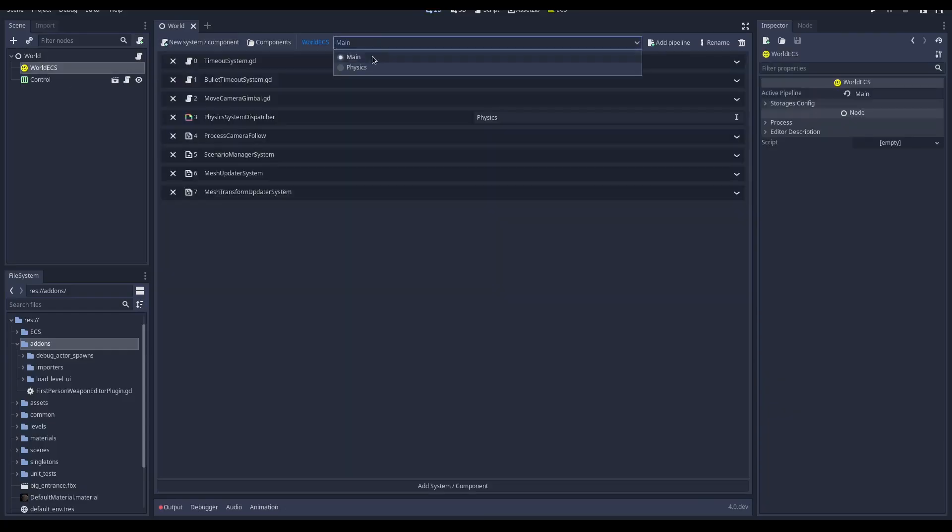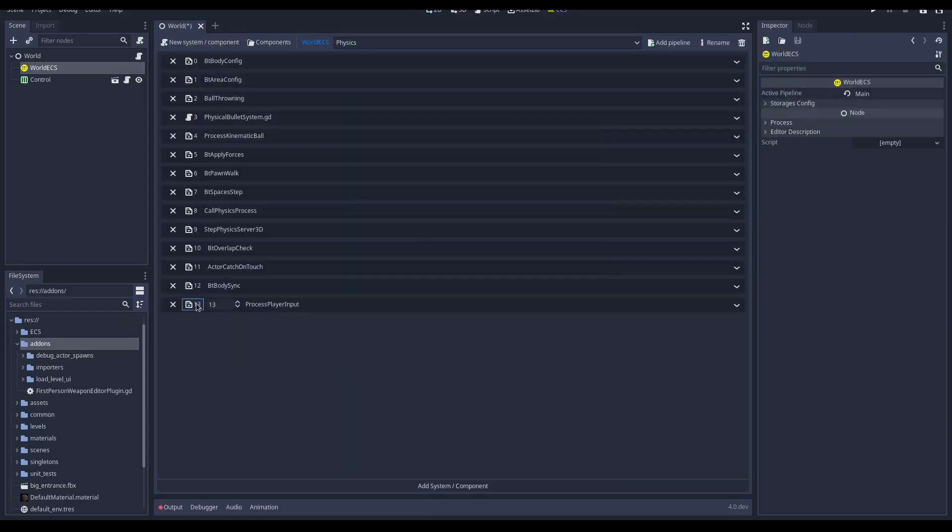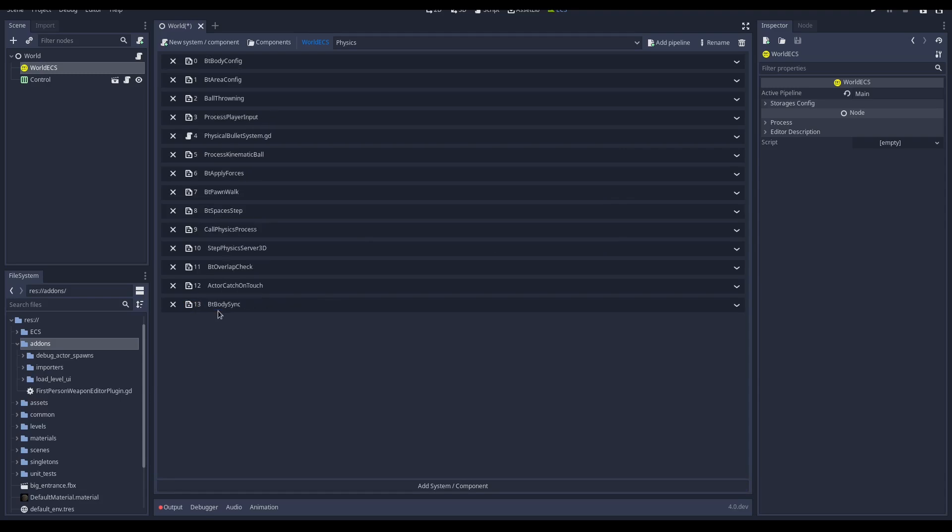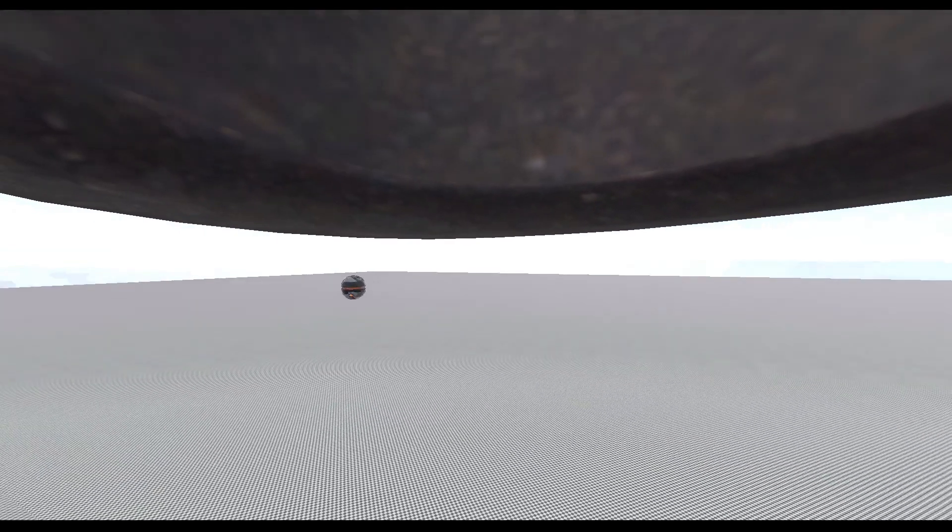Let's add the system to the pipeline. This system handles the inputs, so we add it just before the processing section. Play the scene and hear the pawn walking around.